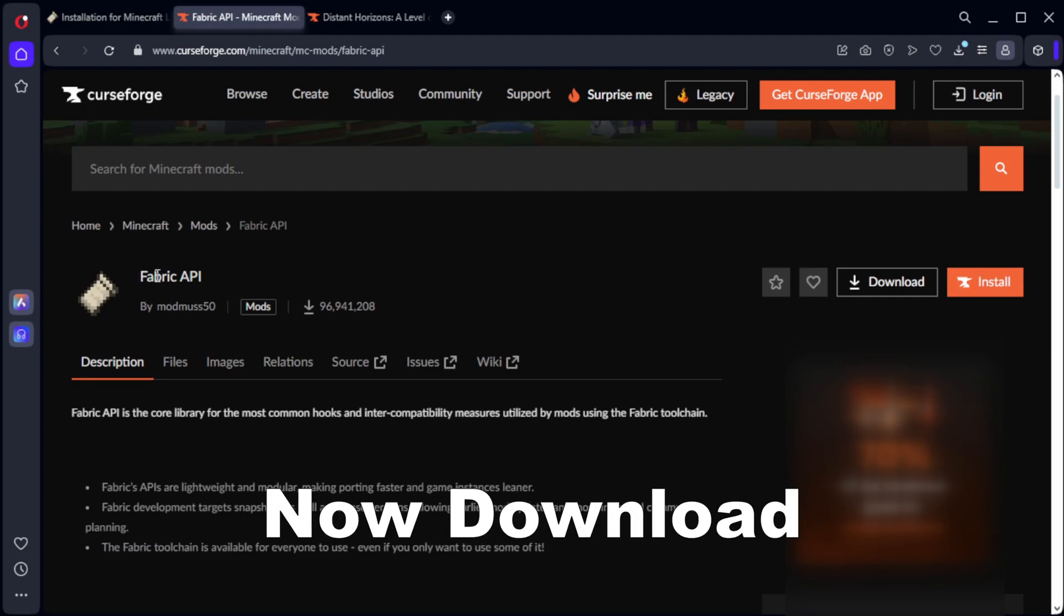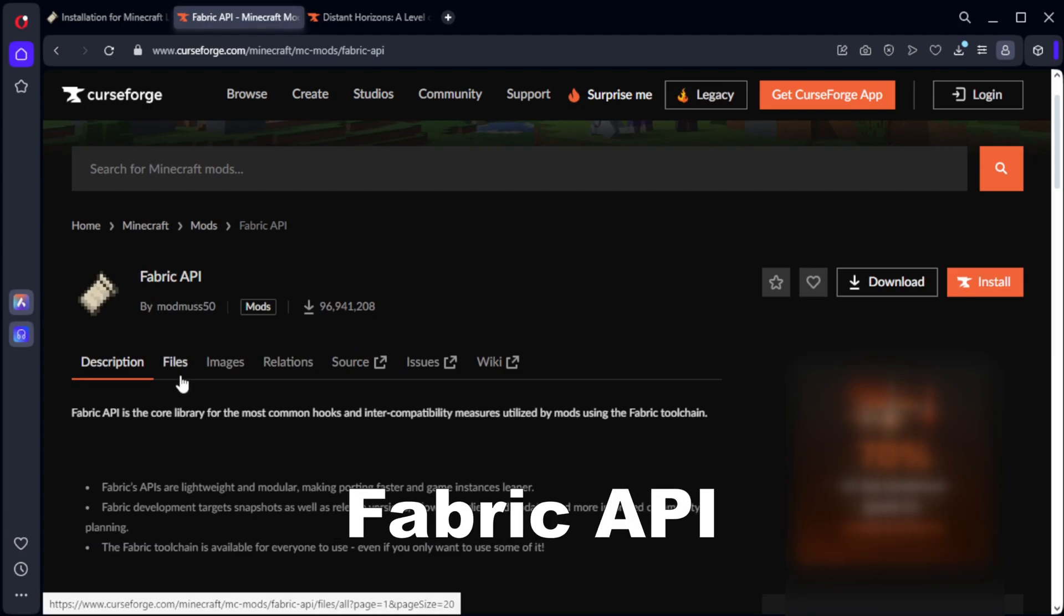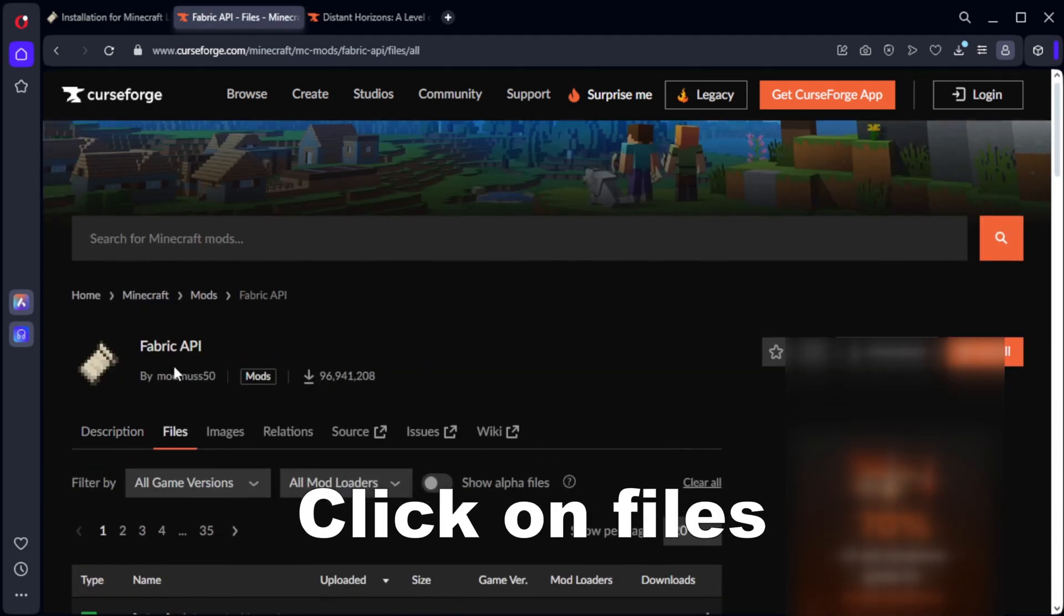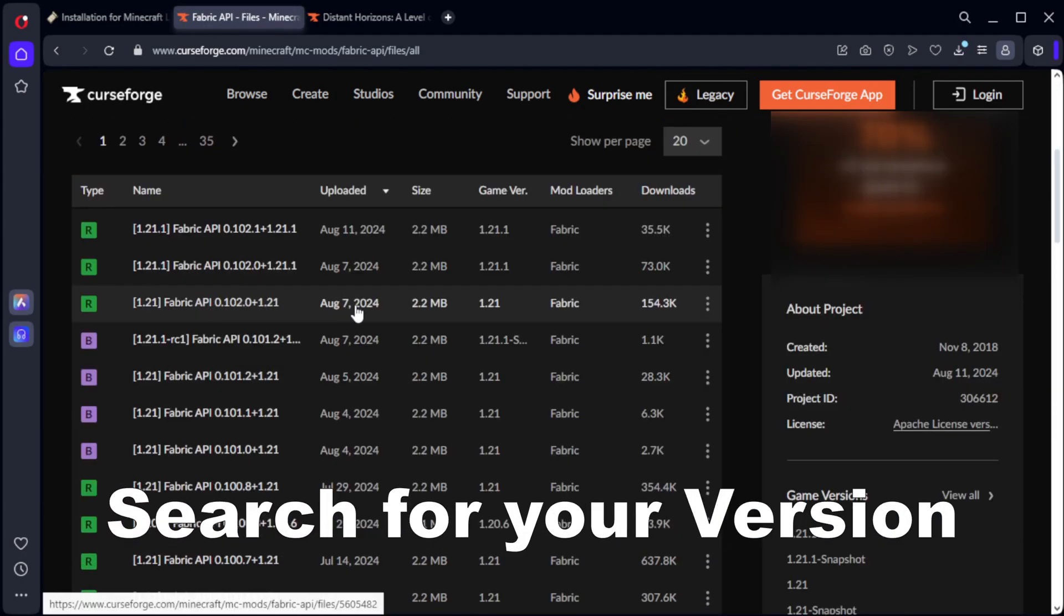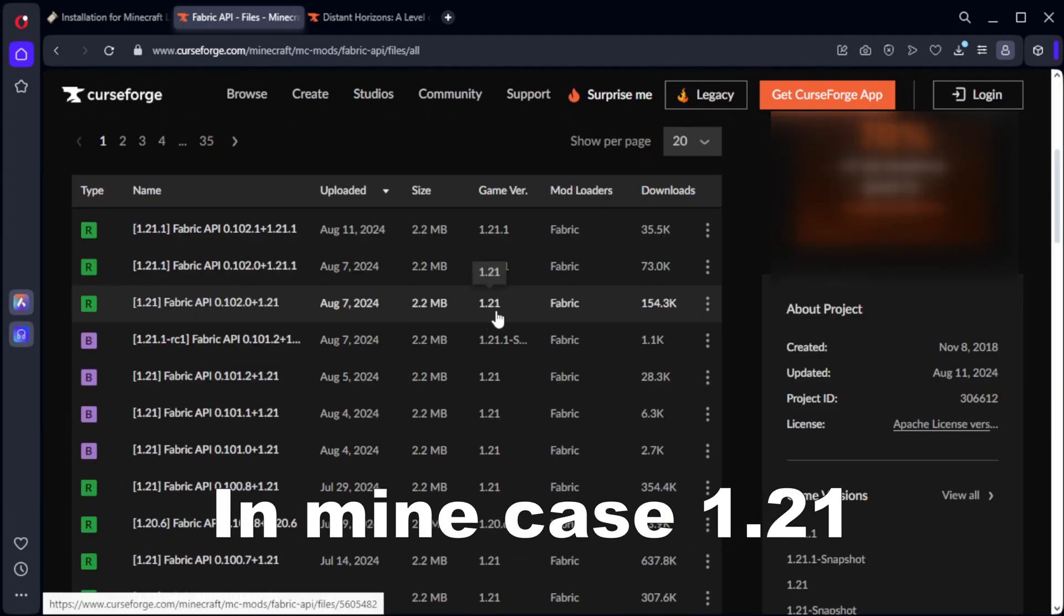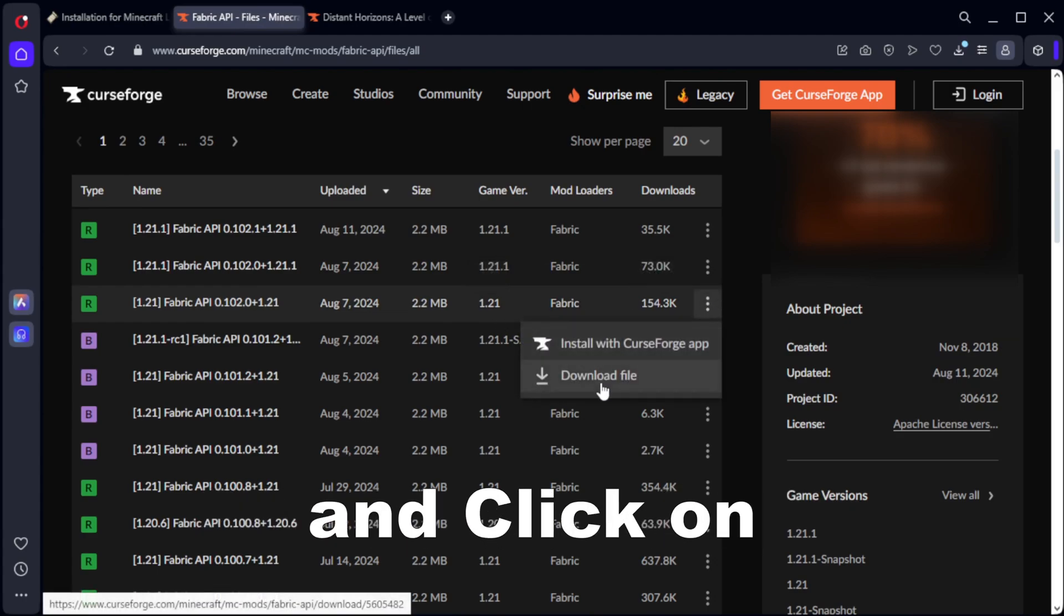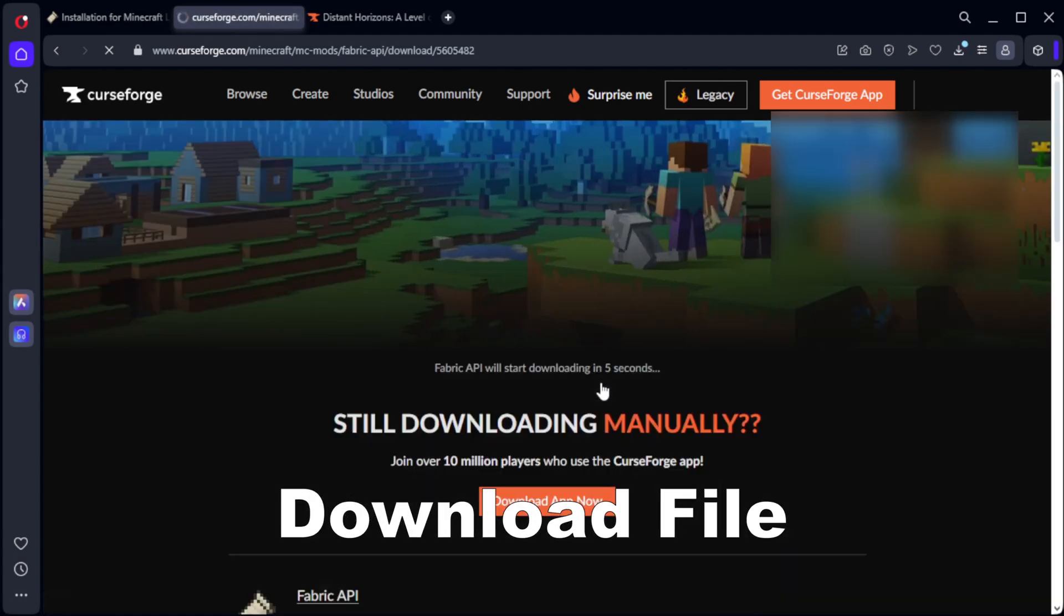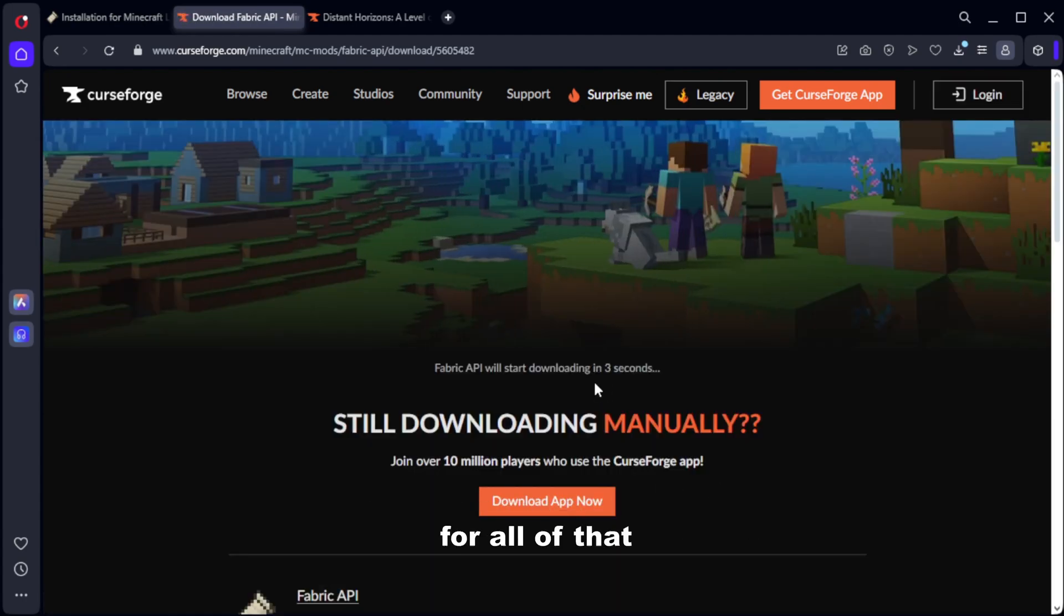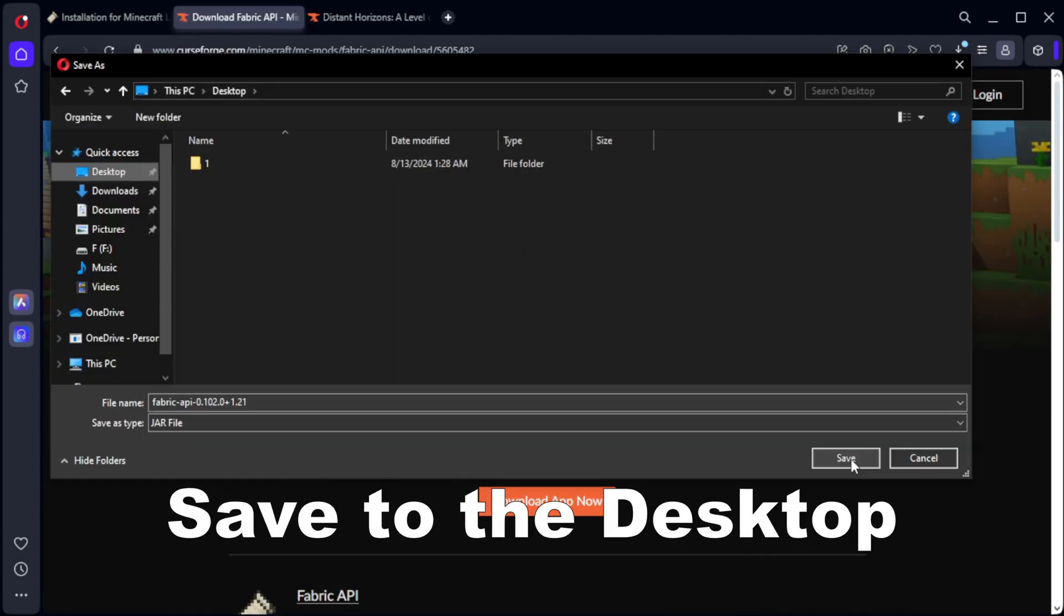Now download the Fabric API, click on files, search for your version. In my case 1.21, so click on the three dots and click on download file. I leave a link for all of that.